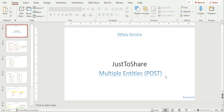This is Ganesh, hope you are doing great, happy to learn together. In this video I'm going to explain how we can achieve multiple entities in the POST method. We have seen how to achieve multiple entities where there is no dependency between each entity, so there is no common field.